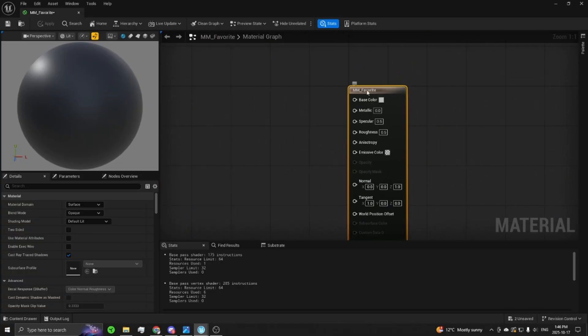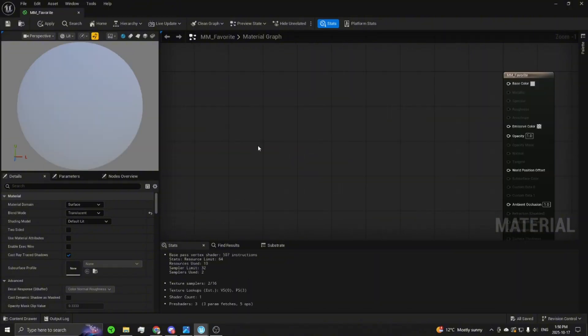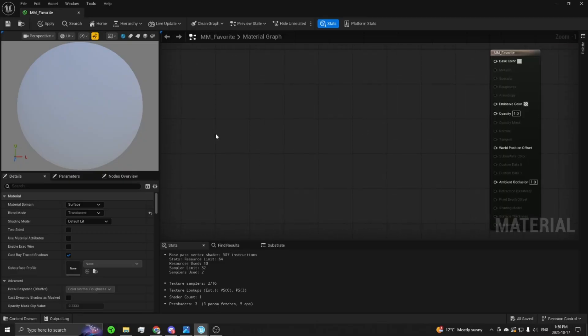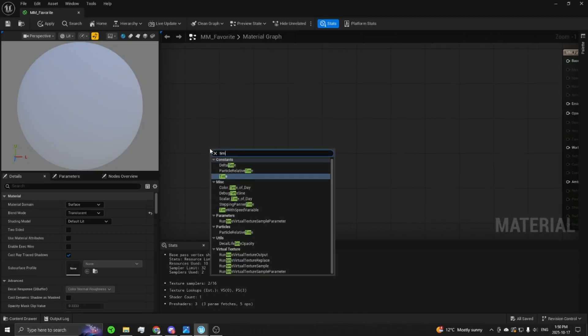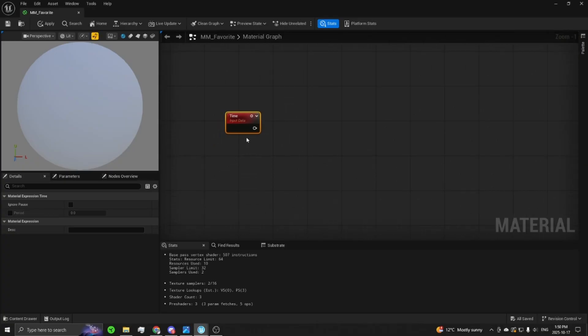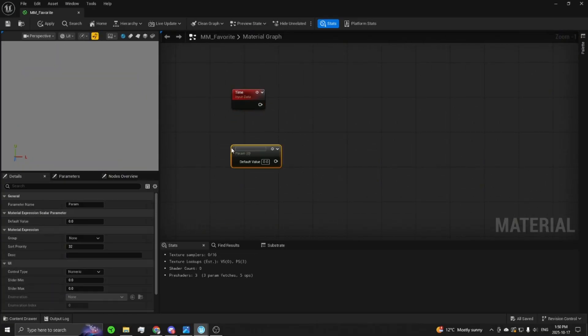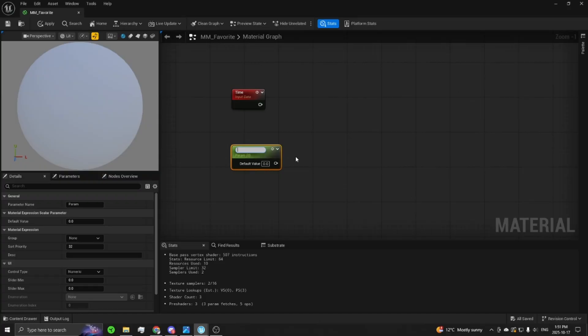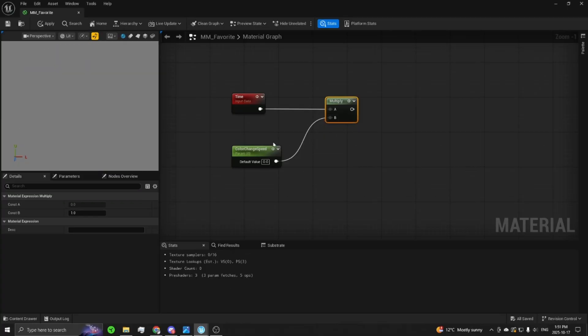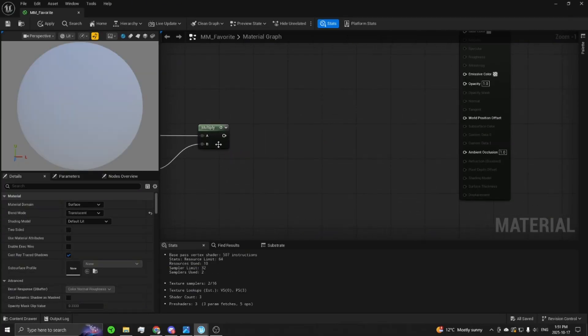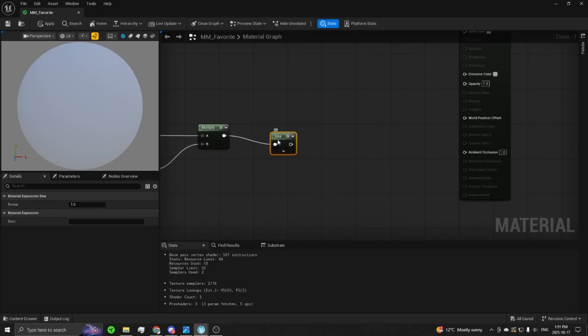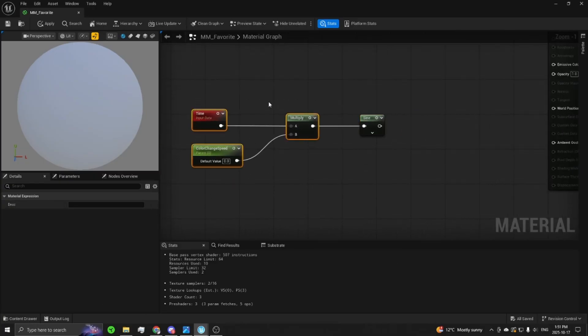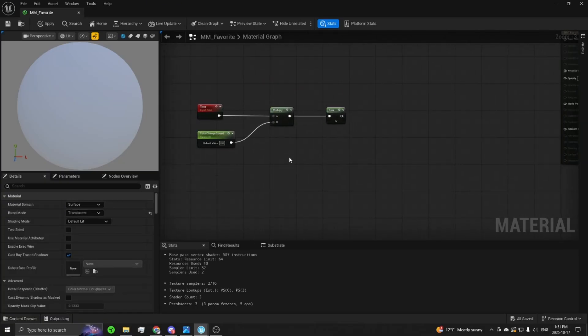The first thing you want to do is make sure you have the right settings on the material, so you can change it from opaque to translucent. Get those settings out of the way, we can start with the exclamation point. So the first node you'll want is a time node. And you're probably also going to want a parameter node here, so you can just hold S and click. You can name it whatever you want. It's going to control the color change speed or something along those lines. You're going to want to multiply the time node and the parameter node you just placed together, and then you're going to put that into a sine node.